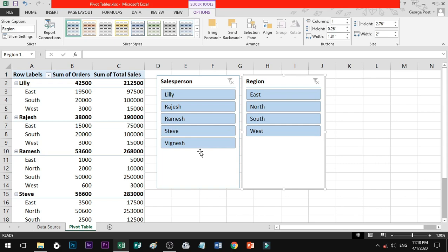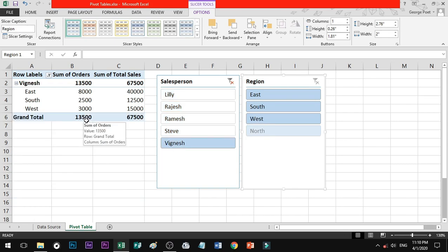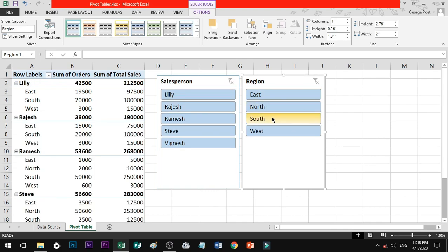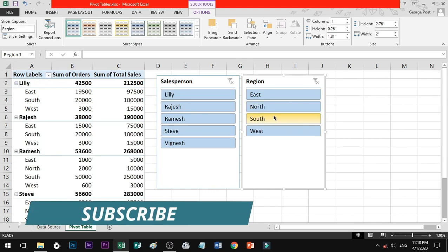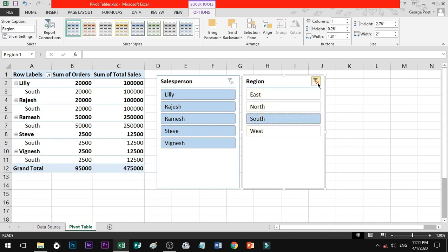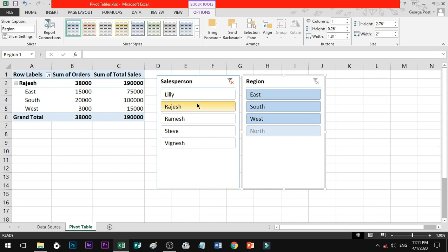If you click on Vignesh and look at the pivot table, you can see your data. Then if you need to filter, you have to filter. If you click on the page and place it accordingly.